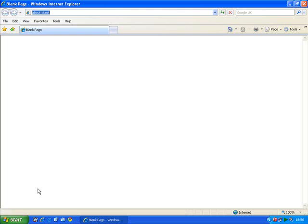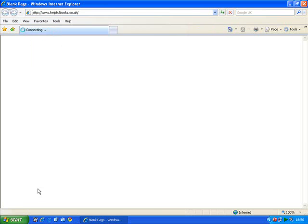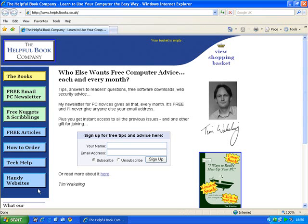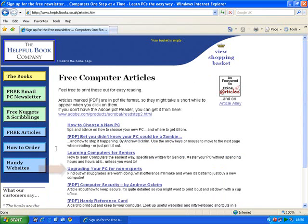To make it easy, I'll go to our own web page, www.helpfulbooks.co.uk. And I'm going to go on to one of the articles on the website, so I'll click on free articles on the left, and let's go to this one.